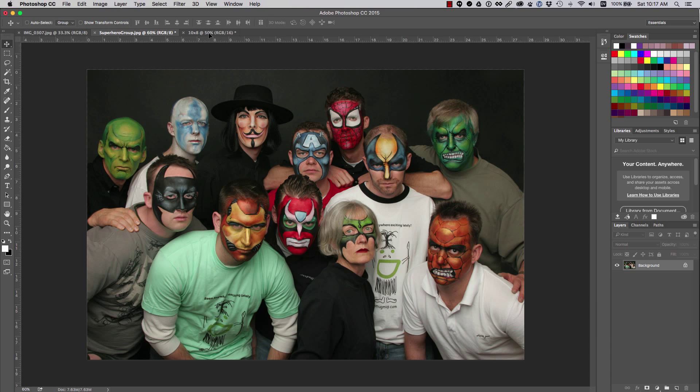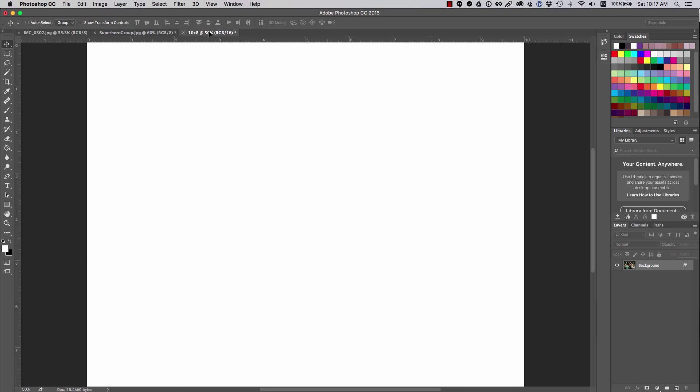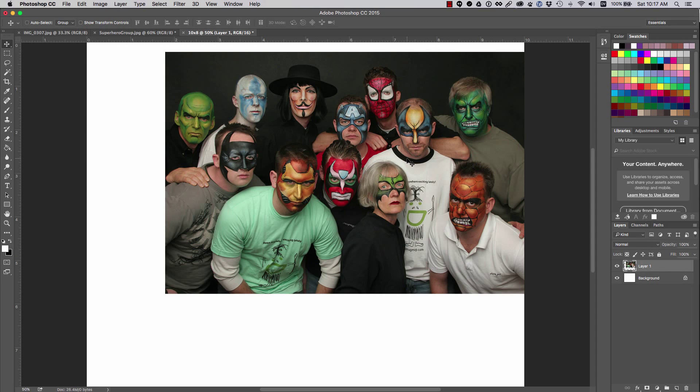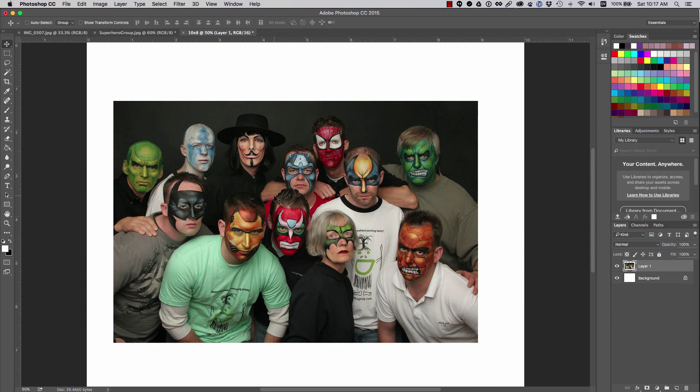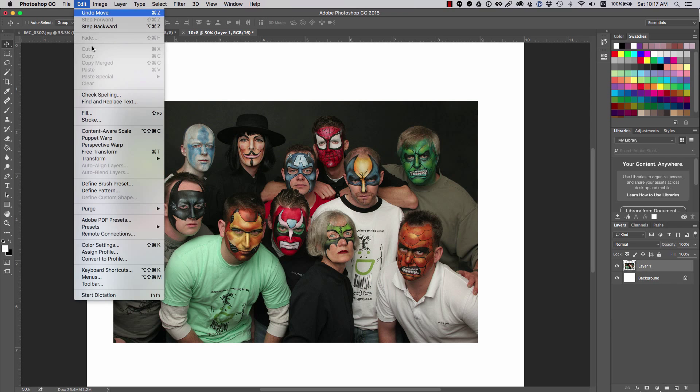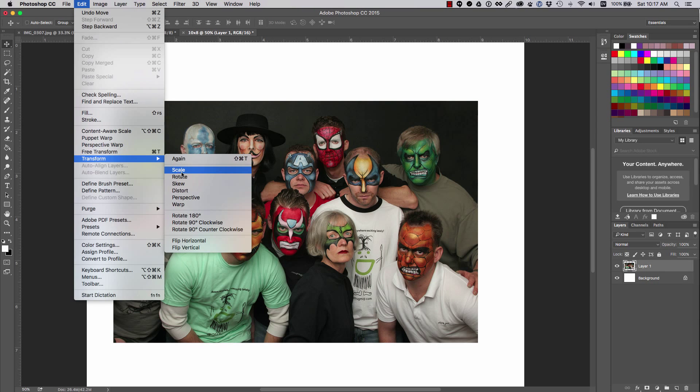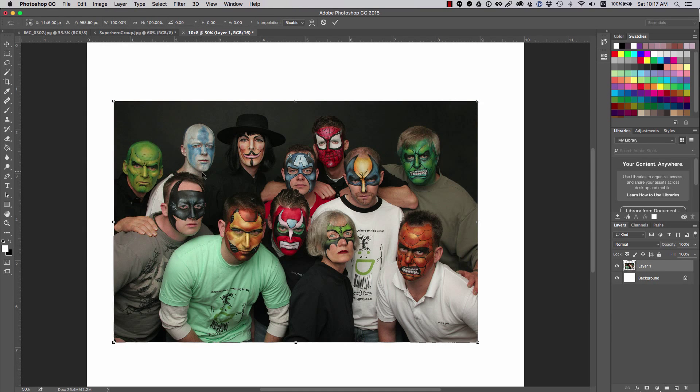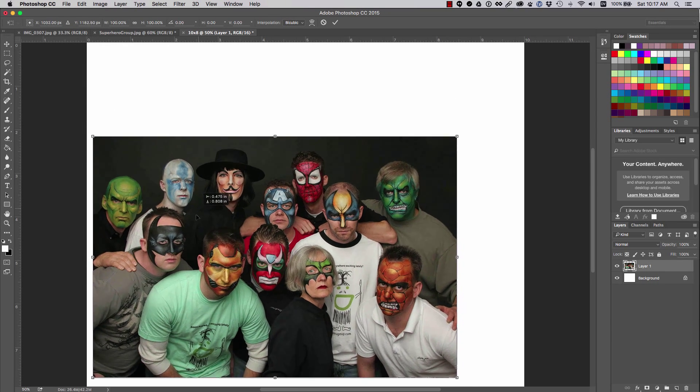Let's take an image that's a 3 to 2 ratio. If we add it to a canvas that's 8 by 10, a 4 by 5 ratio, you'll see when we scale it the image cannot take the whole canvas since the size does not match.